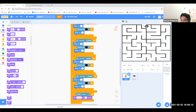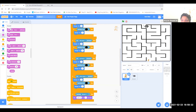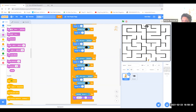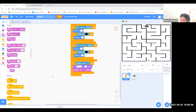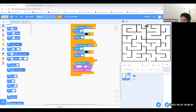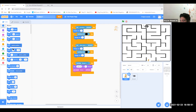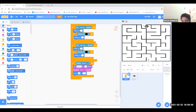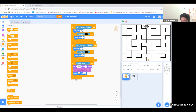Go to sounds and take 'play sound'. Put it there. Then go to motion and click 'go to x y'. Then go to control, click 'stop all'. And that's all, thank you.